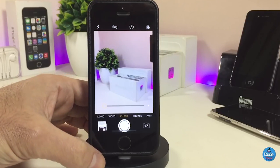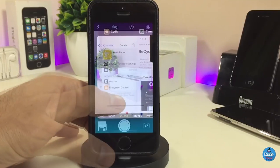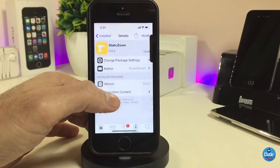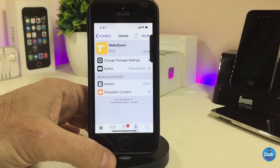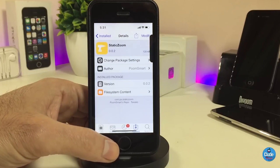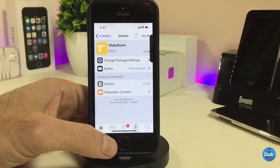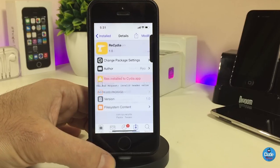Once you download the tweak, it doesn't have anything to configure under settings — it works right away once you install it on your iDevice. If you're looking for that kind of stuff, the tweak is called Static Zoom.